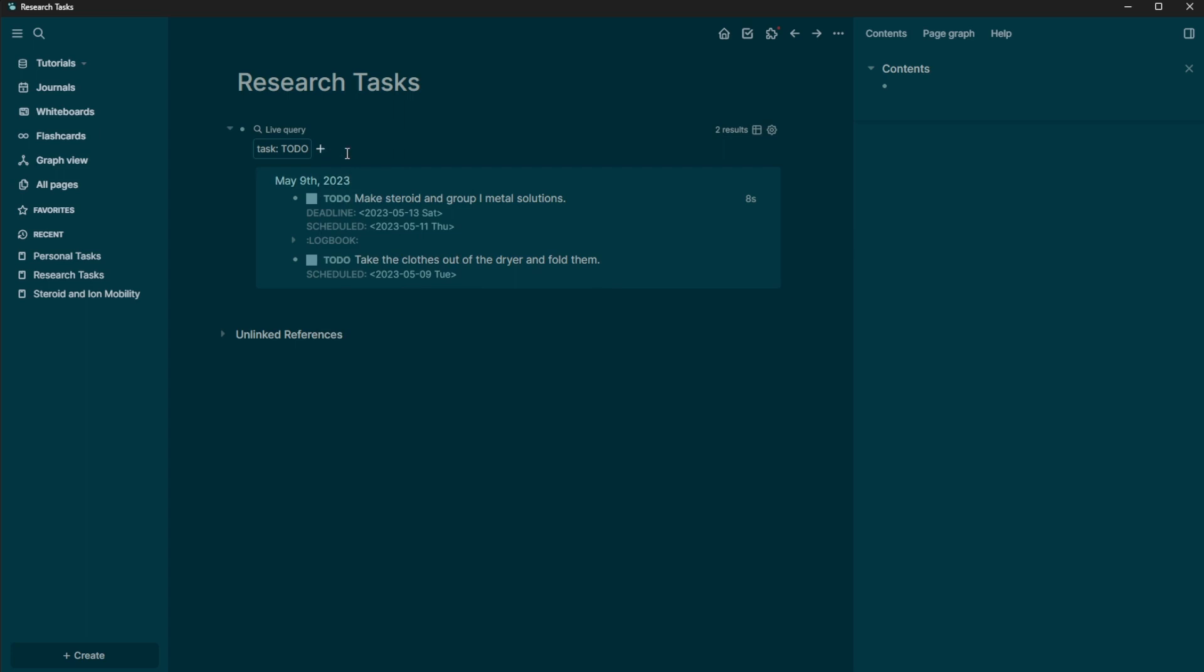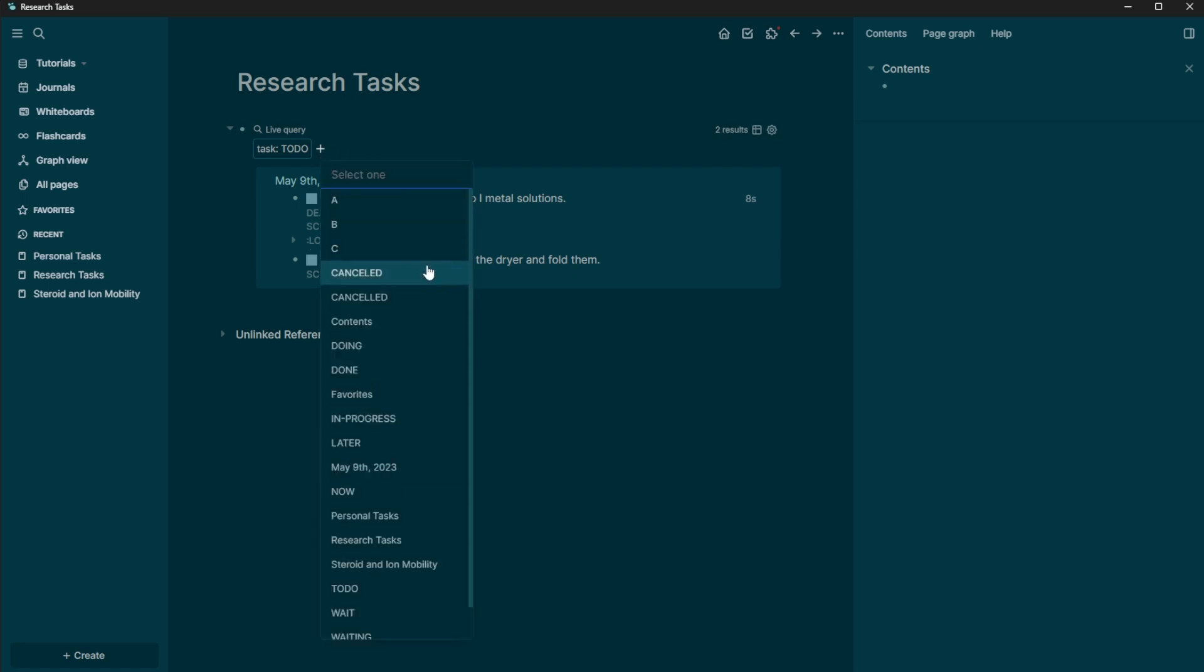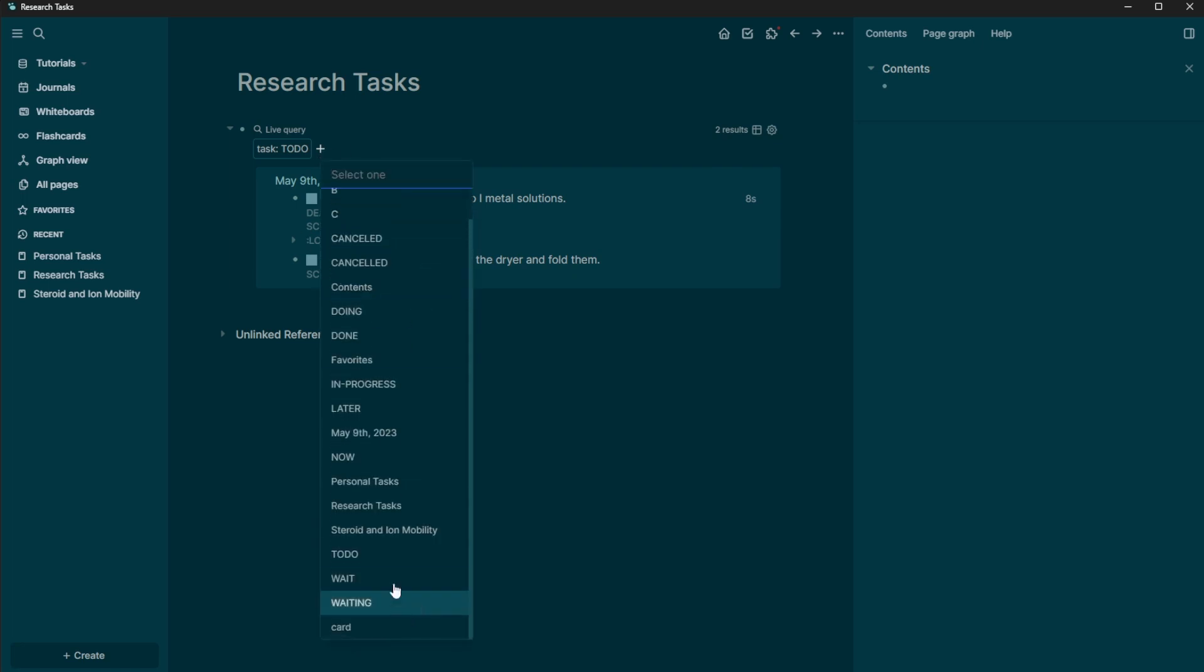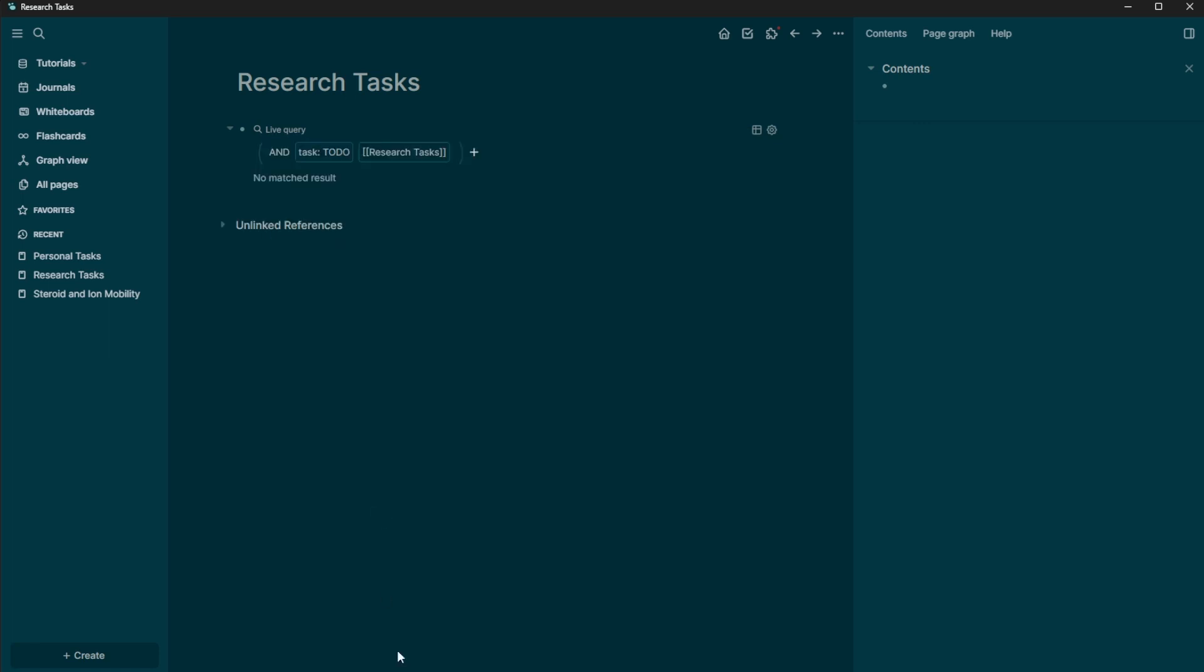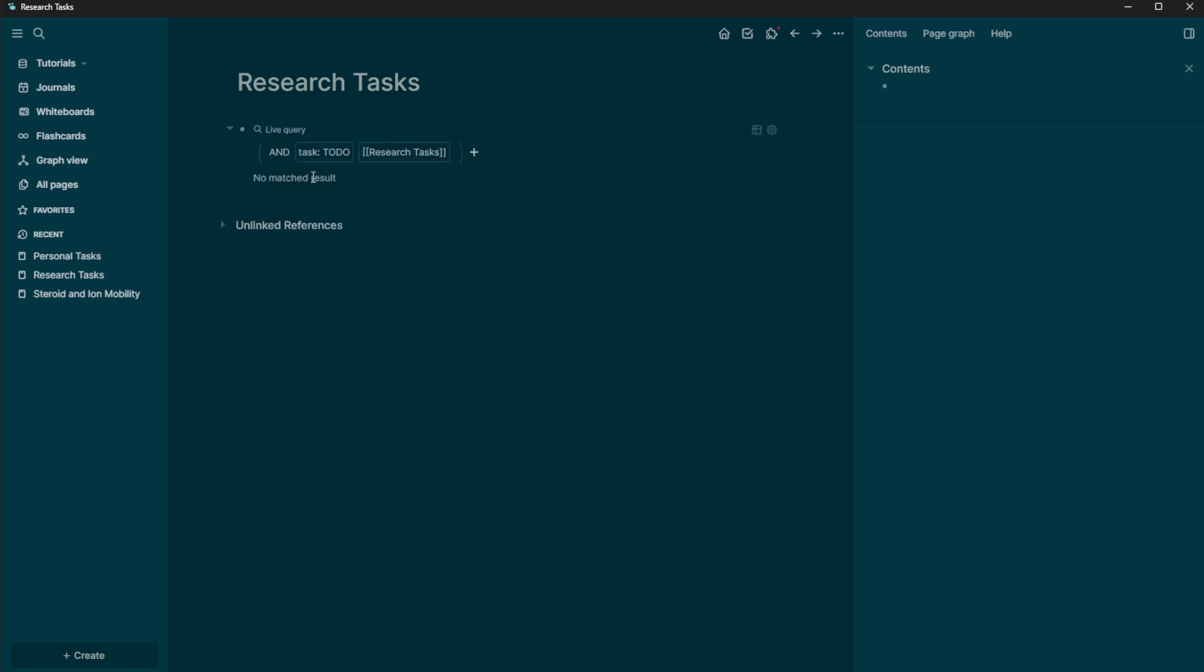But what if I also only want specific tasks to show up here. So in research tasks, I'm going to put that it's a page reference. And I'm going to put that it's specifically reference research tasks. And so now you can see that there are no matching results.